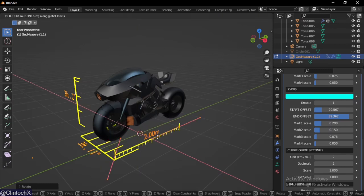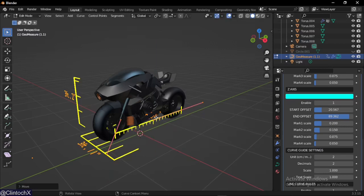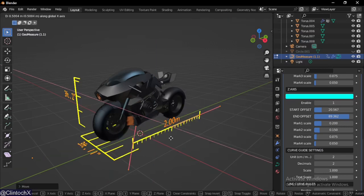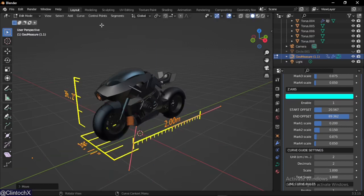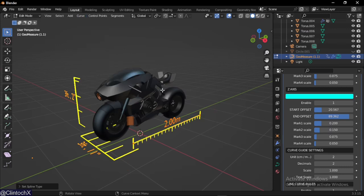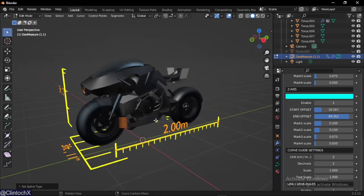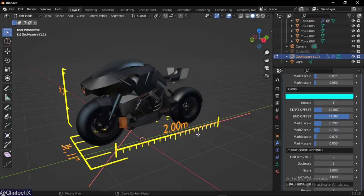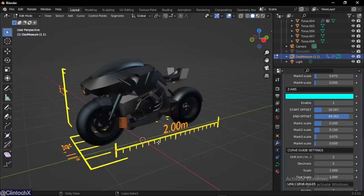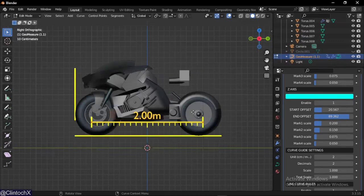We're going to rotate this 90 degrees and position it where we want. Let's start by changing this curve to poly. I prefer using poly because Bezier gives us this handle that is unnecessary.